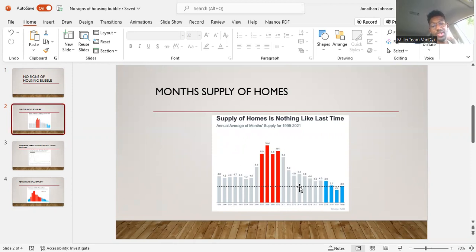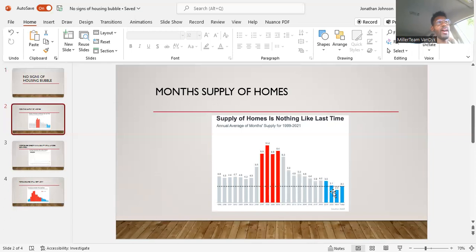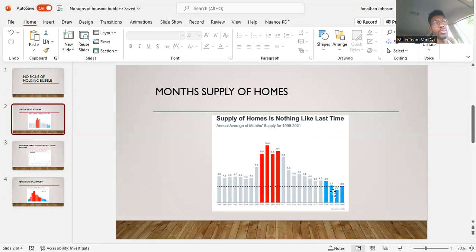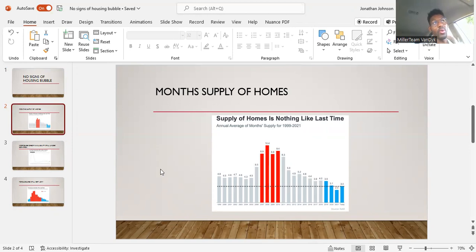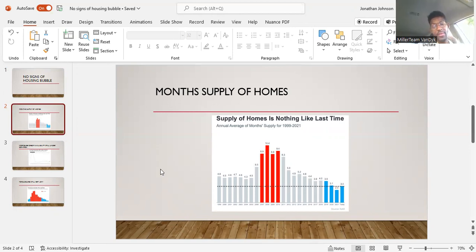We are still at a very, very low month's supply of homes, meaning that anything less than five, six months means that we're in a seller's market. As you can see, we are still very low right now.